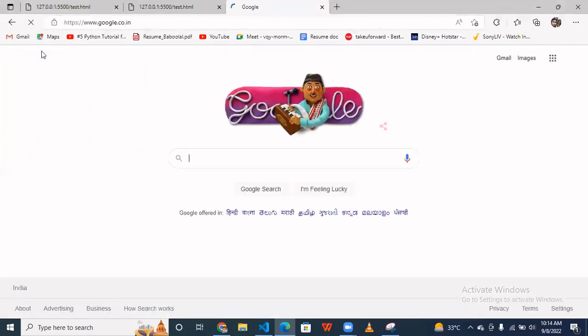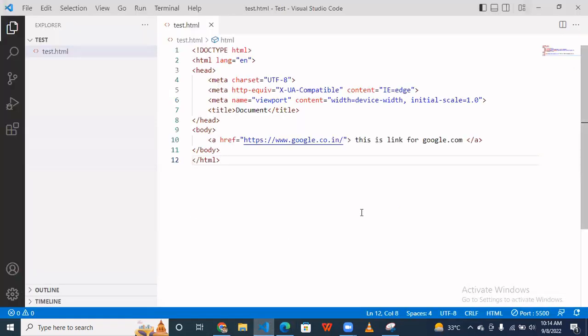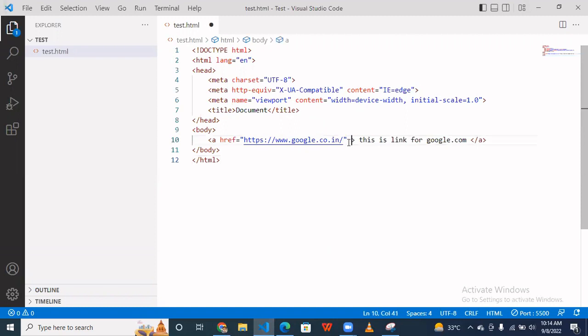Let's see. When I click this, as you can see, this is reloading the same page. Okay, now I want that when you click this link, you redirect to a new tab. So we have to use a new attribute, target attribute.